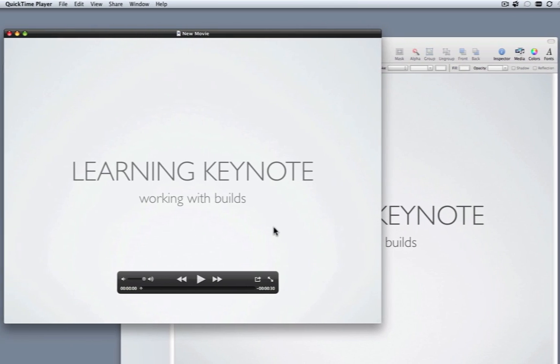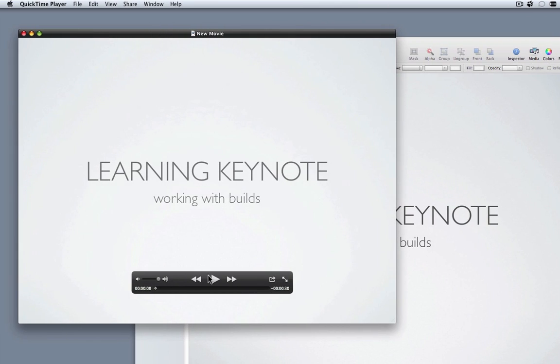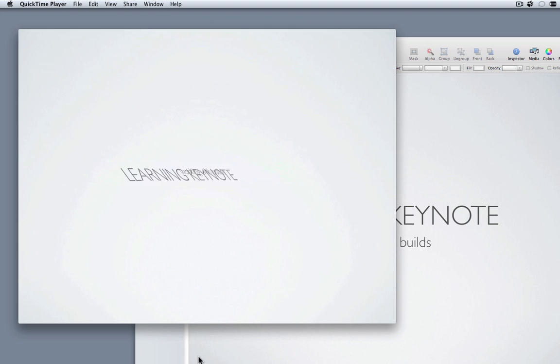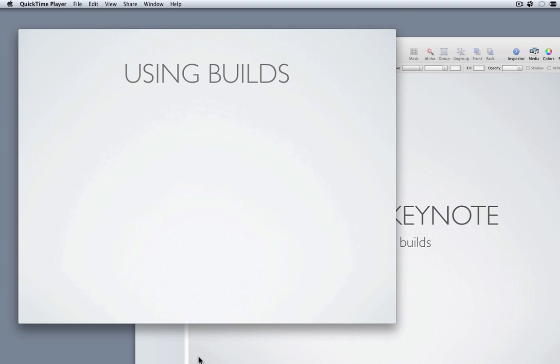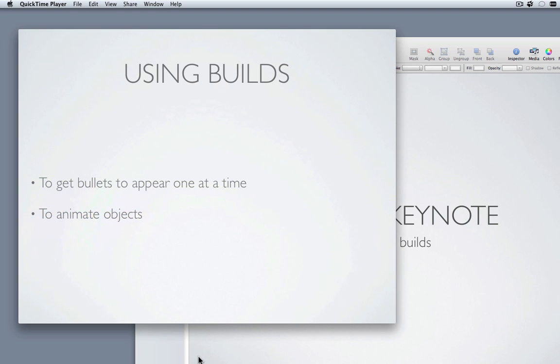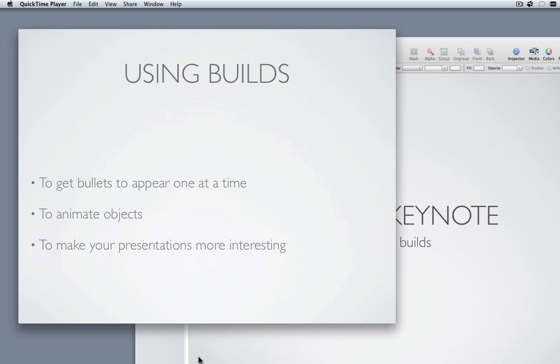And it launches in QuickTime just like a regular movie. We can play back a bit of it. As if it were to a live audience. Hi and welcome to keynote. In this lesson we're going to learn about getting bullets to appear one at a time, animating objects, and just making your present...